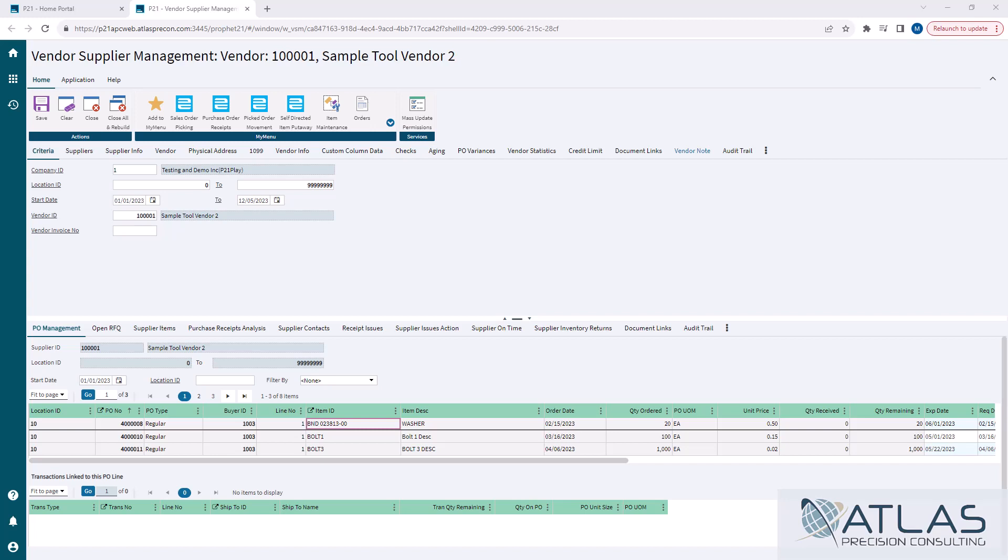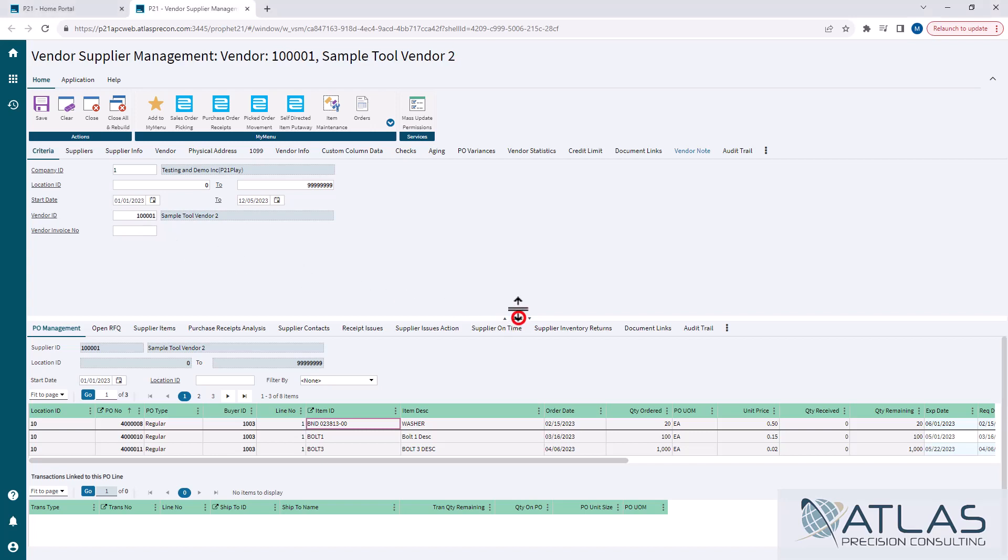I have this defaulted for all locations. I did date range for the whole year, and then I also put in my vendor ID. I could also narrow it down to a vendor invoice if I'm only looking at particular information on that.